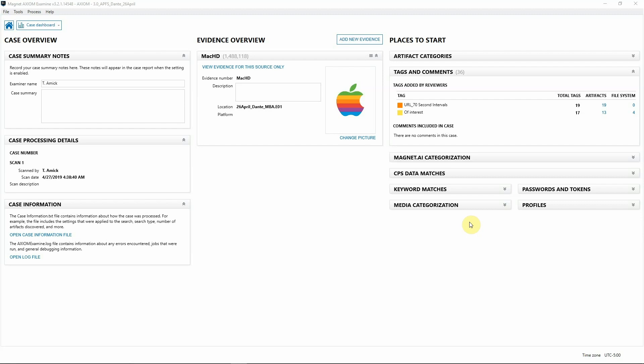Lastly, we have some organizations that tell staff it's against policy to use USBs but don't take any additional steps to further protect the endpoint. Depending on the organization, you may be faced with identifying a USB that's been inserted into a Mac in question for possible data exfil.